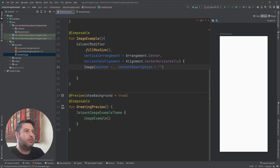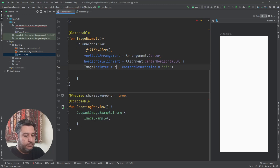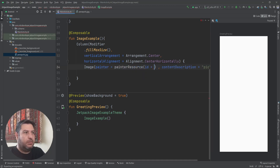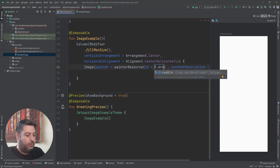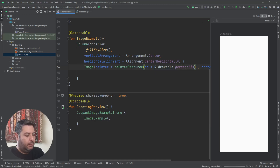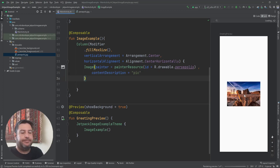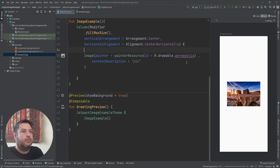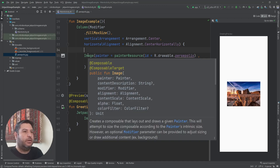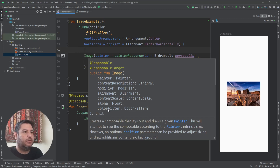Inside the Image widget we have a painter and the content description. The content description can be null or a string type, something like a name. For the painter we use painterResource, which needs an ID — dot drawable dot personal. Here is my picture. Let's see what features we have: painter, content description, modifier, alignment, content scale, alpha, and color filter.